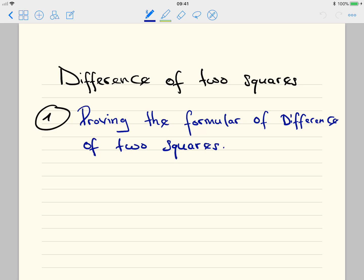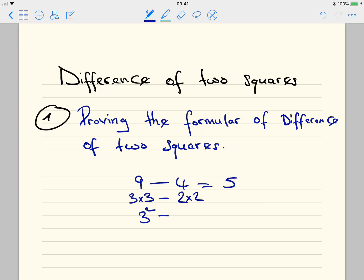This is very easy. If we have 9 minus 4, we know the answer is 5. But we are talking about difference of two squares. 9 is the same as 3 times 3, minus 4 which is 2 times 2. So 3 times 3 is 3 squared minus 2 squared. We can see that is 3 squared and we also have 2 squared. The minus sign represents difference — difference of two squares.